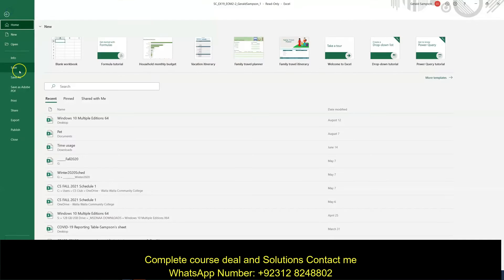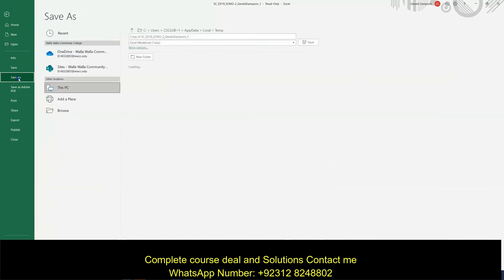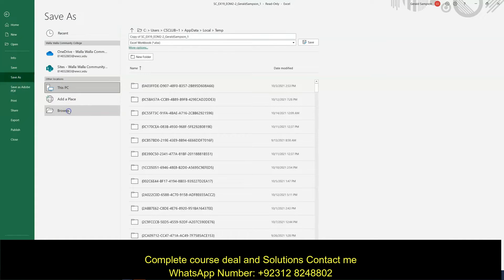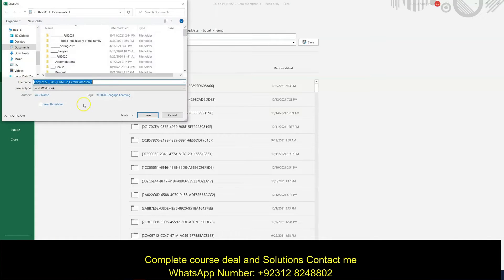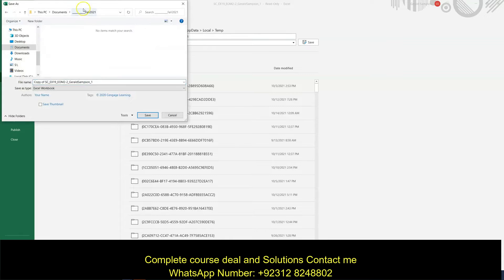So I go file, save as, and go to browse, put this in my file, CS110, take one off, and put a two on there.